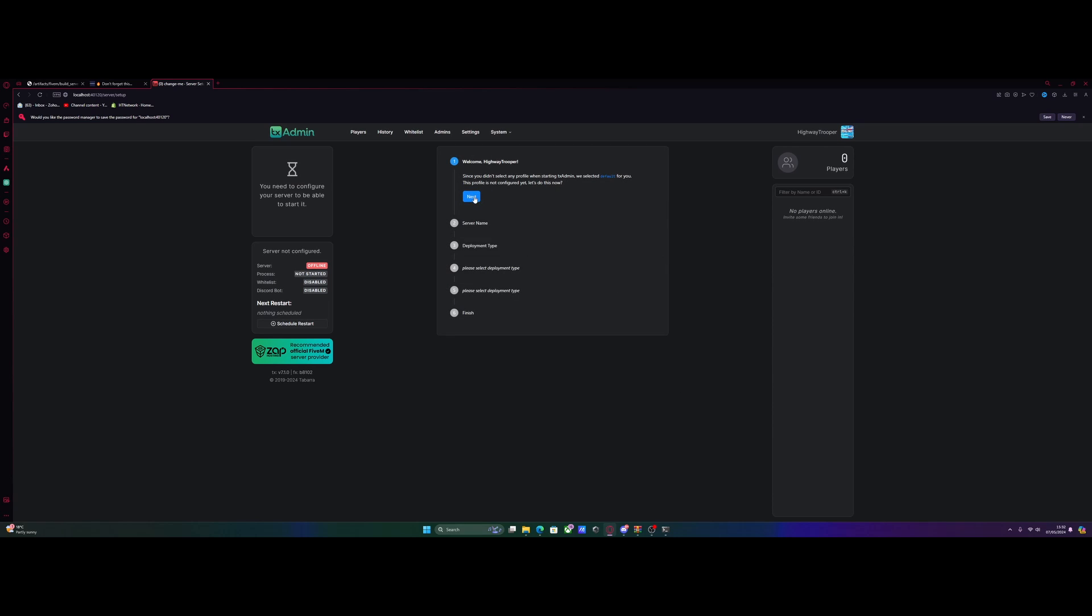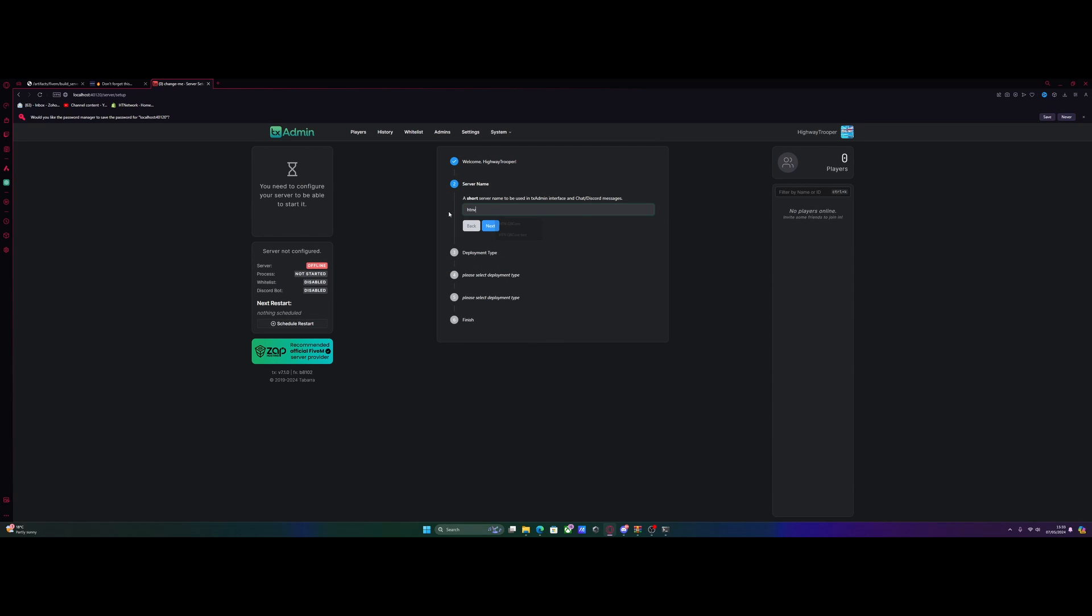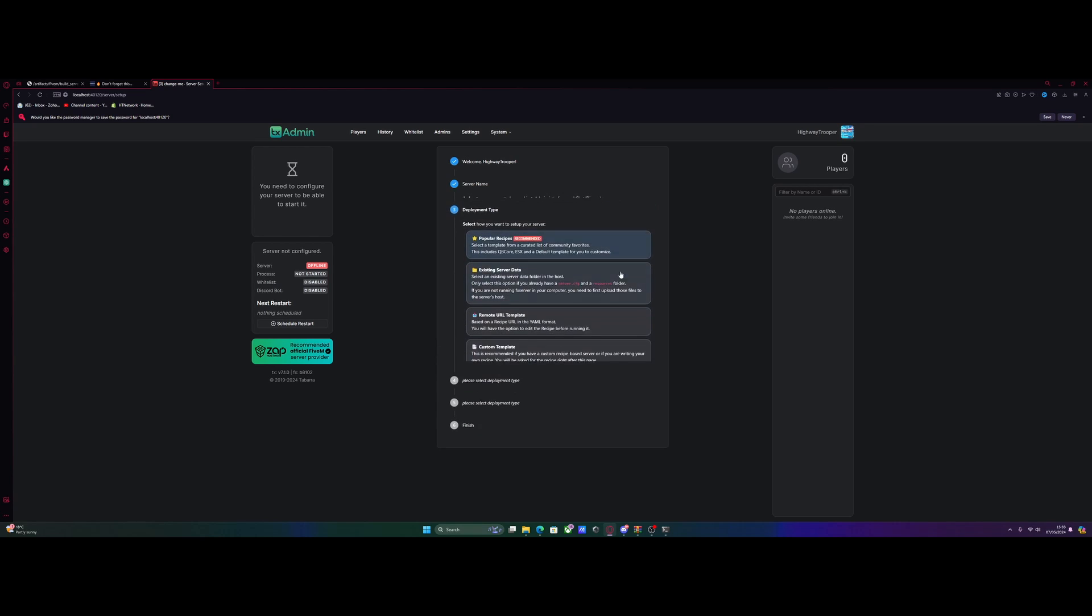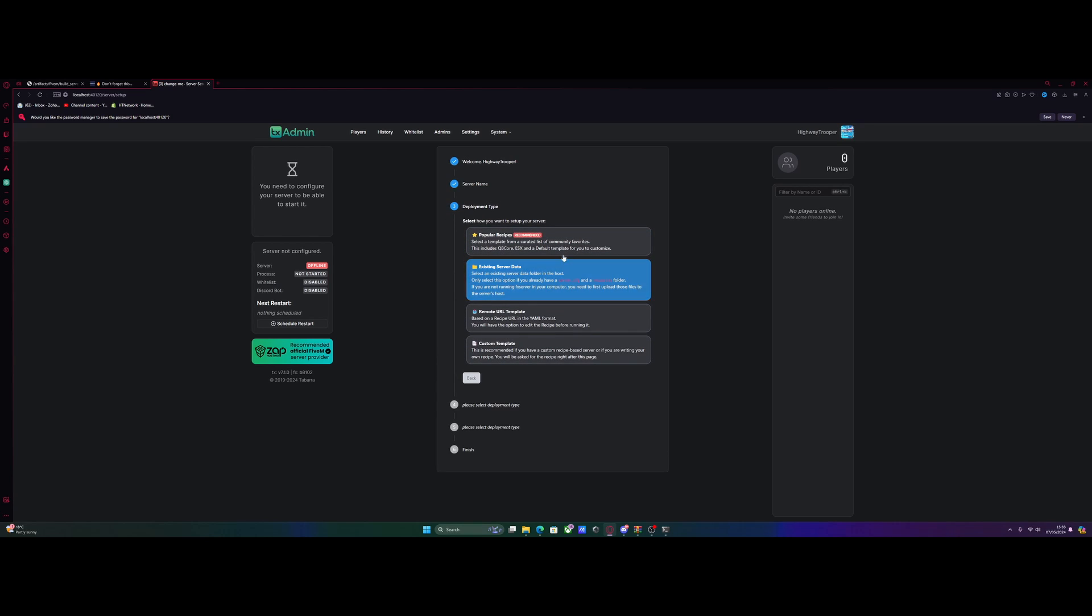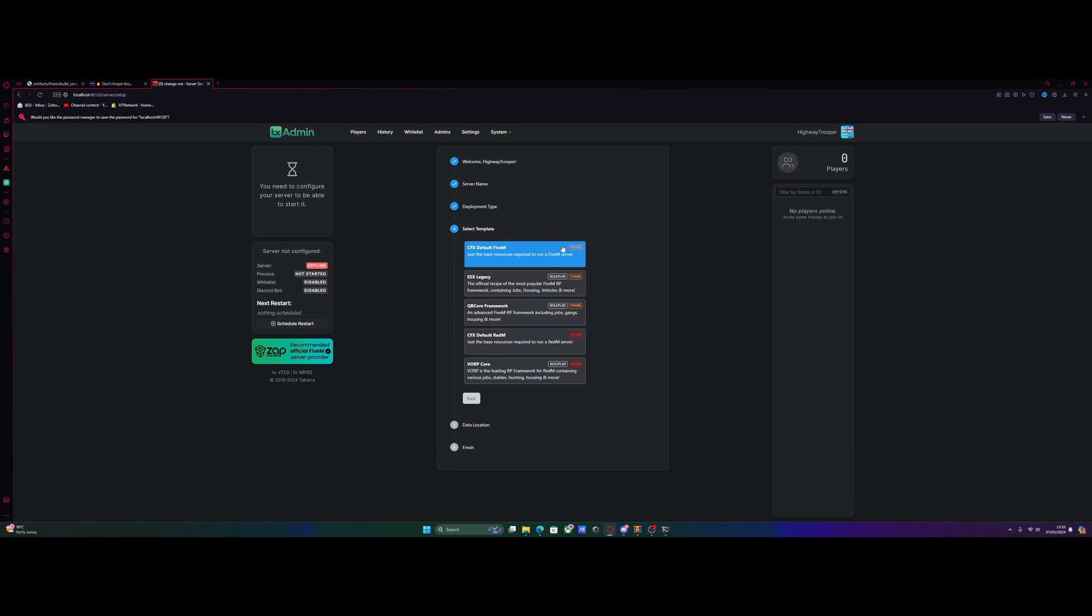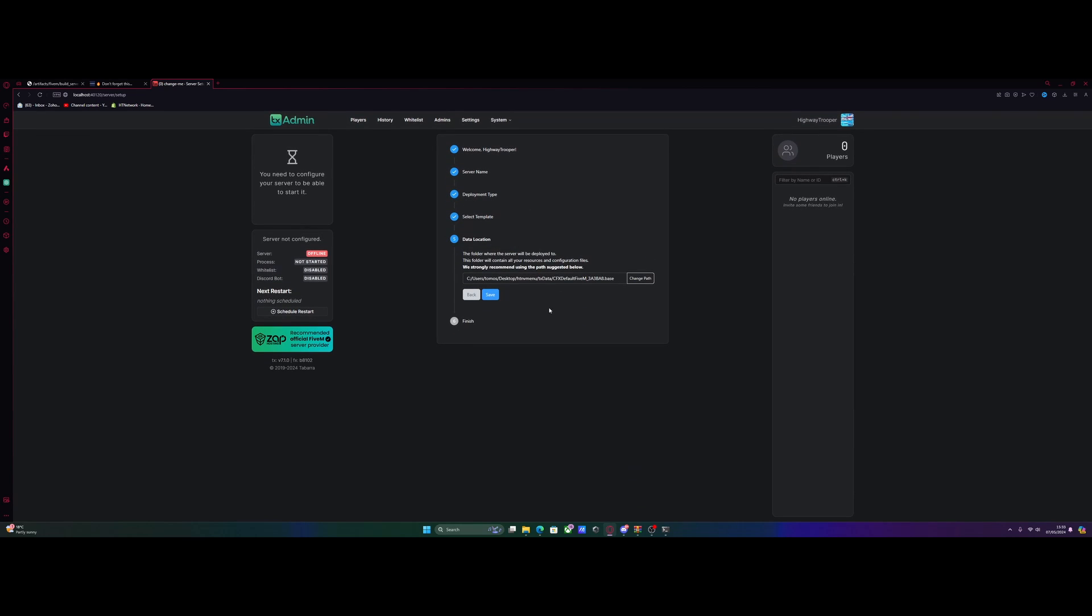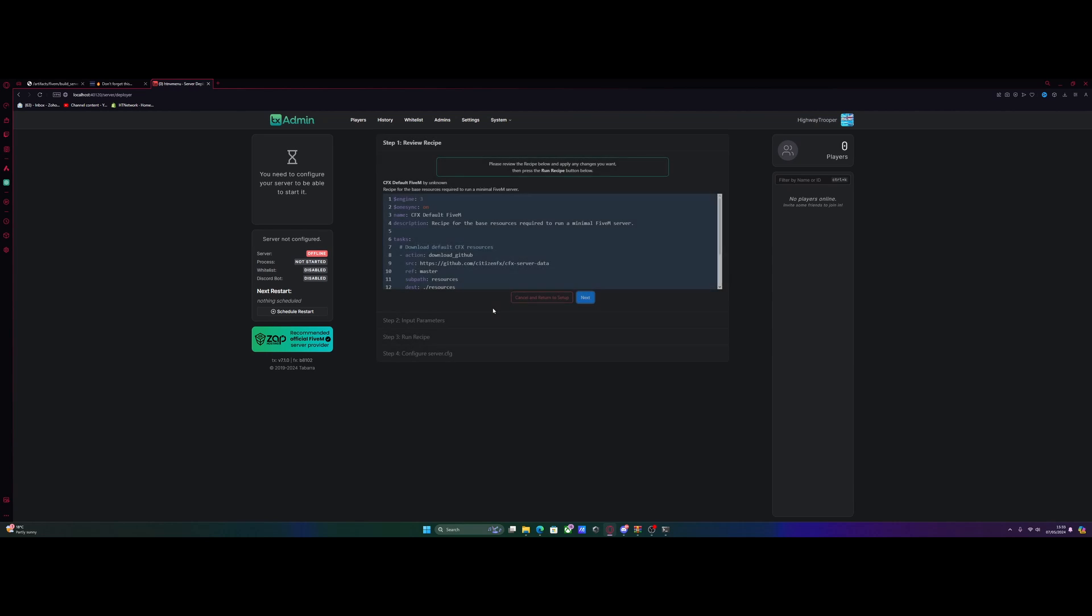From here, we're going to select next. We're going to name our server. Again, just do whatever you want. It doesn't have to match the name you put earlier. It can be anything. And then just hit next again, and then popular recipes, and cfx default 5m. Then we're not going to mess with any of this. We're just going to hit save and go to recipe deployer.